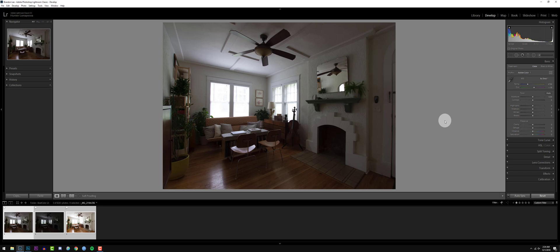Welcome everyone. Today we're going to be talking about how to make your interior photos look light and airy, and we're going to be doing this with a pretty cool action that I made in Photoshop.